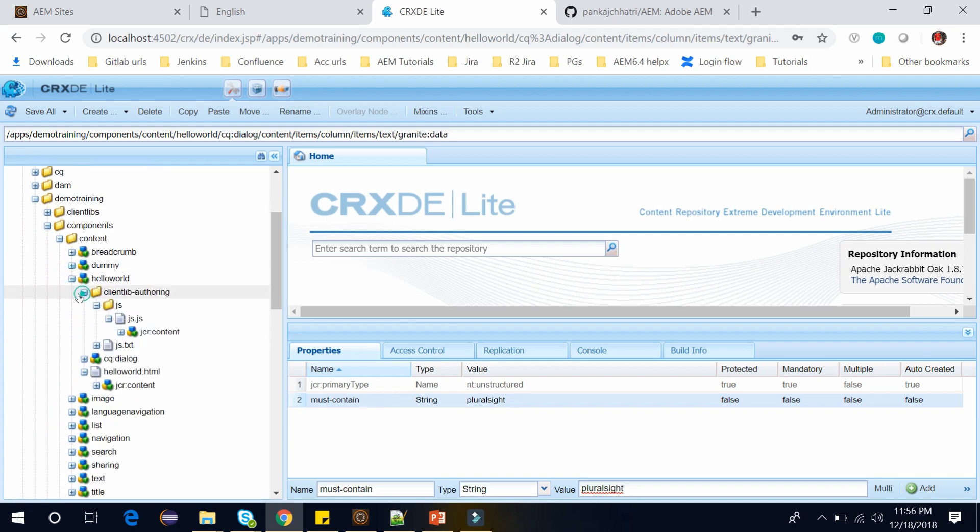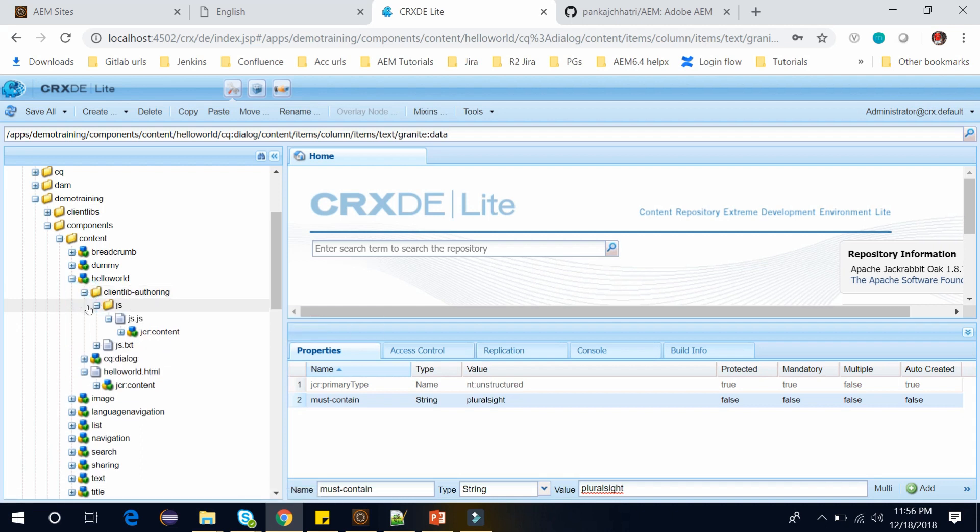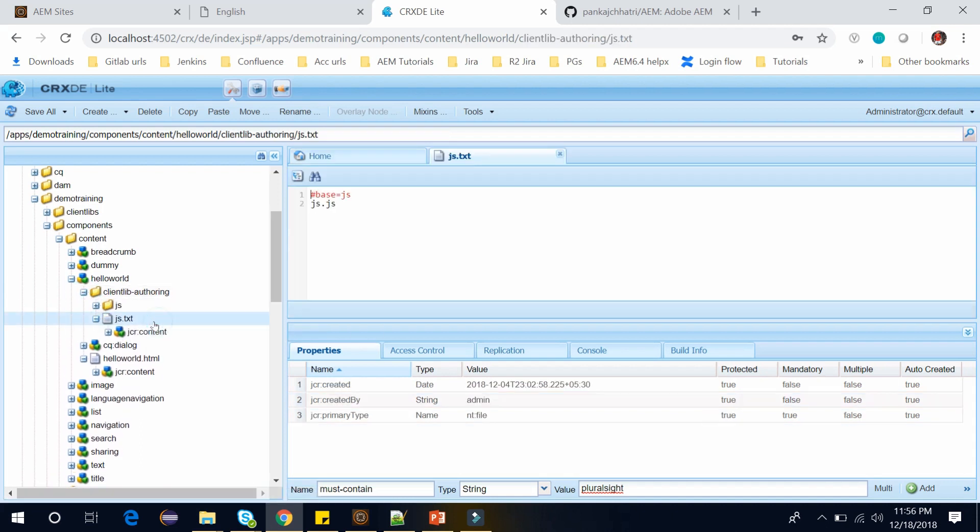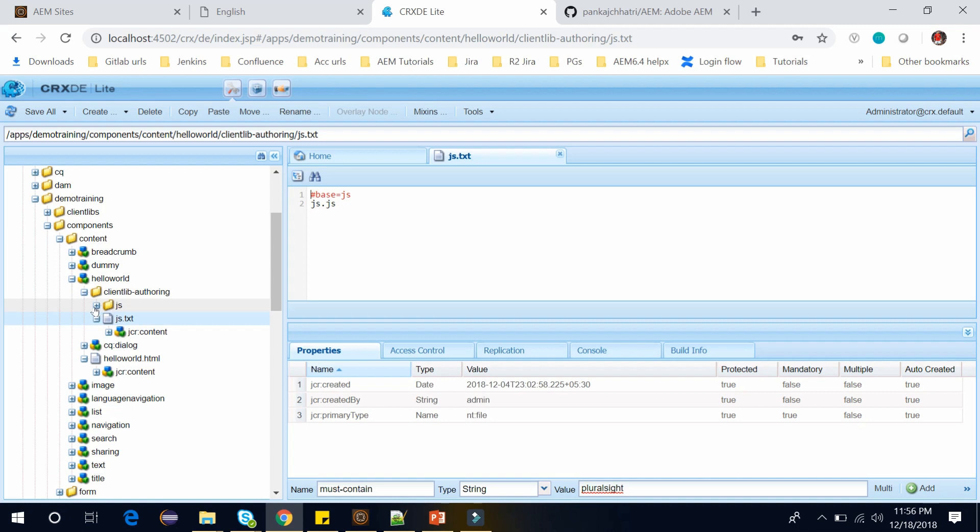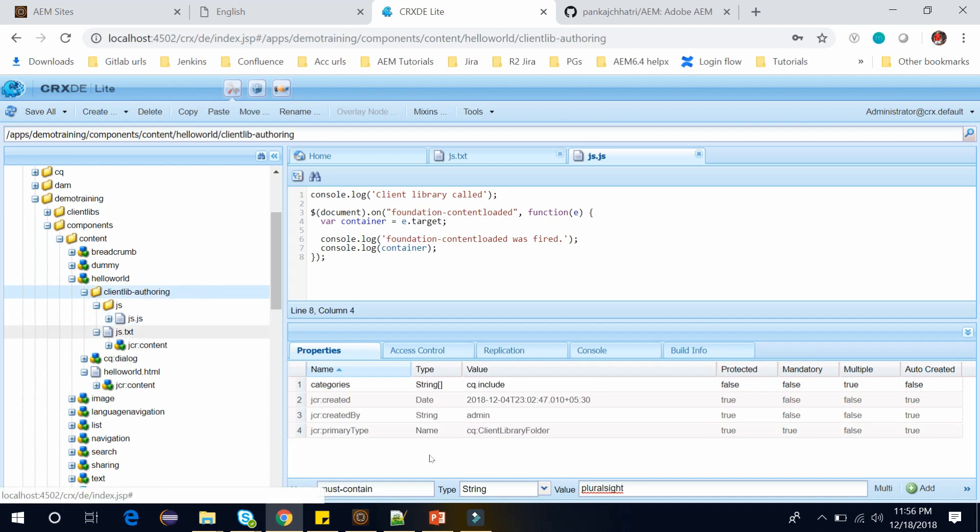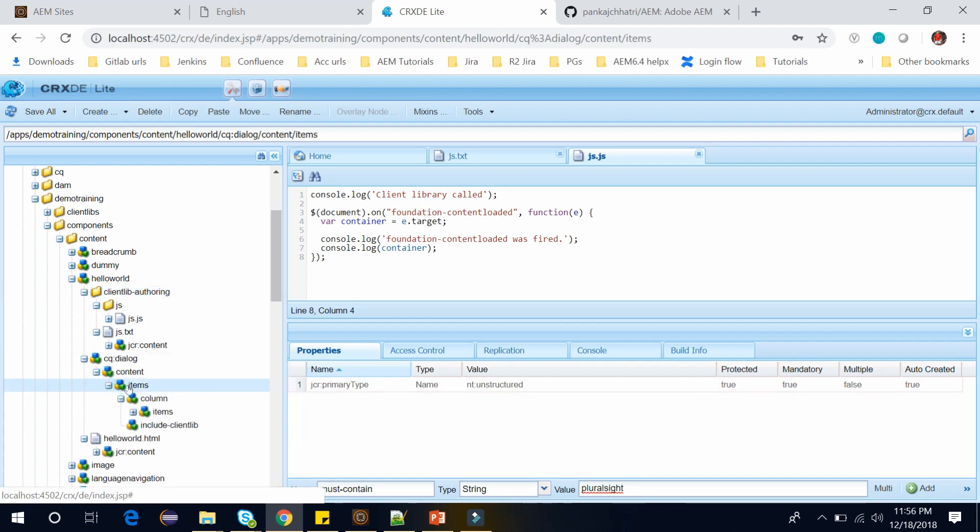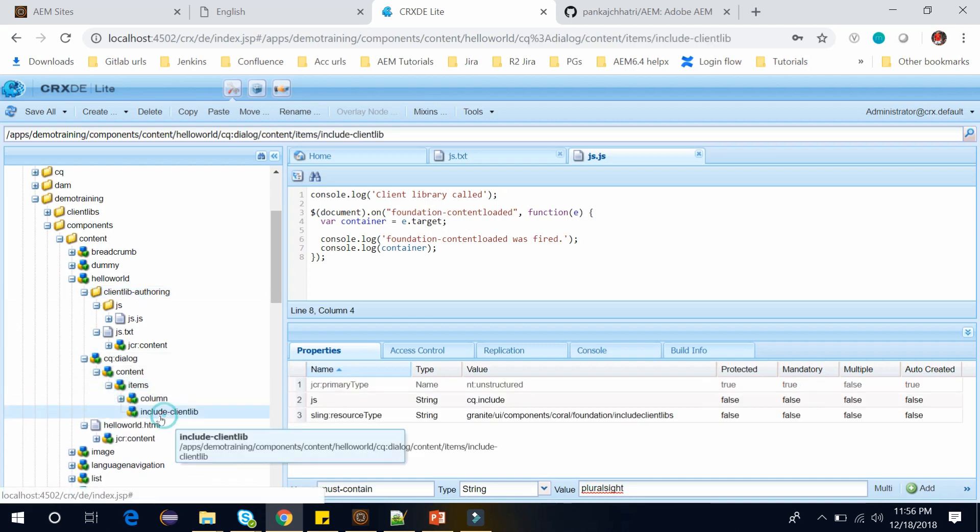Open the components, content and here we have this hello world component. And we had created this client library where I have this JS folder and JS.txt where I have an entry of the JS folder and this is a JS.js javascript. And the category name of clientlib was cq.include which I have used in this dialog. Let me show you. Within the items you can see this is the include clientlib. This is what we had created in my last video.